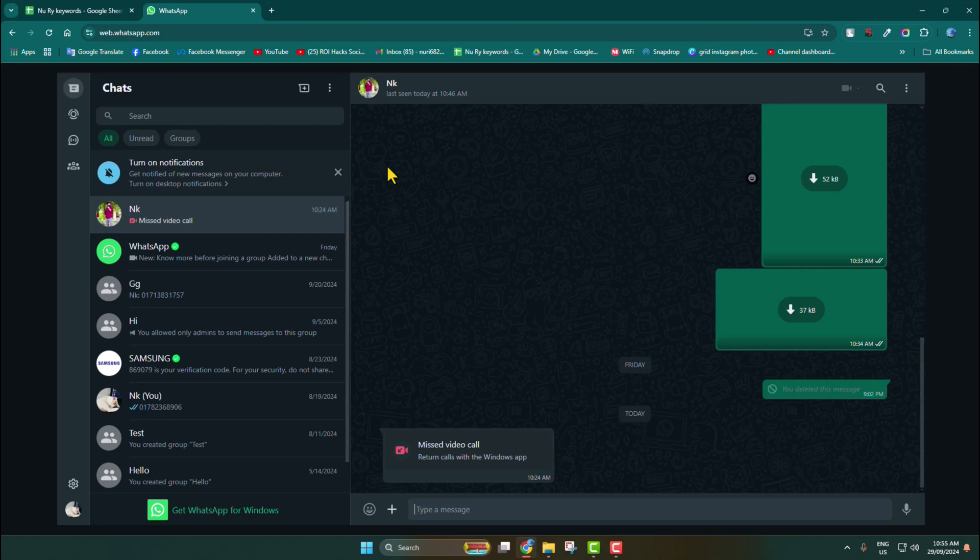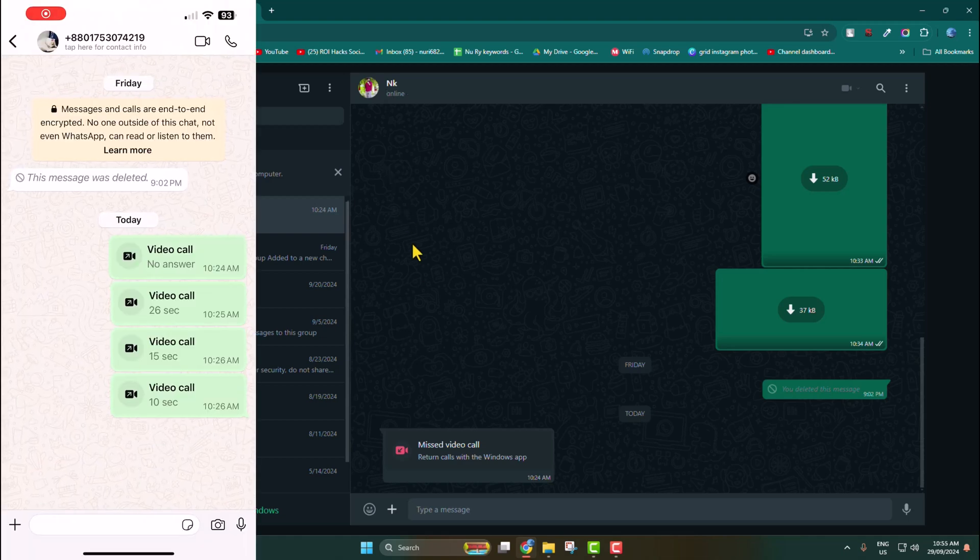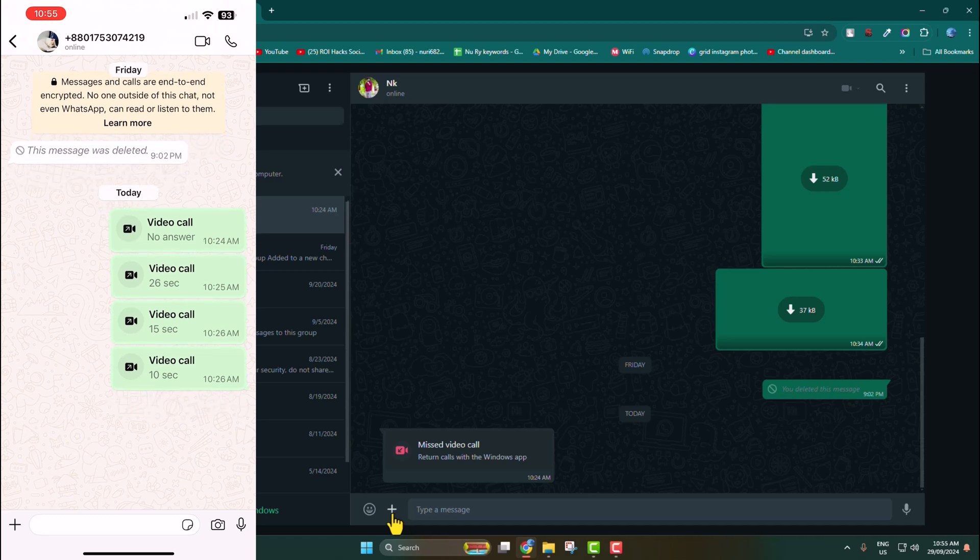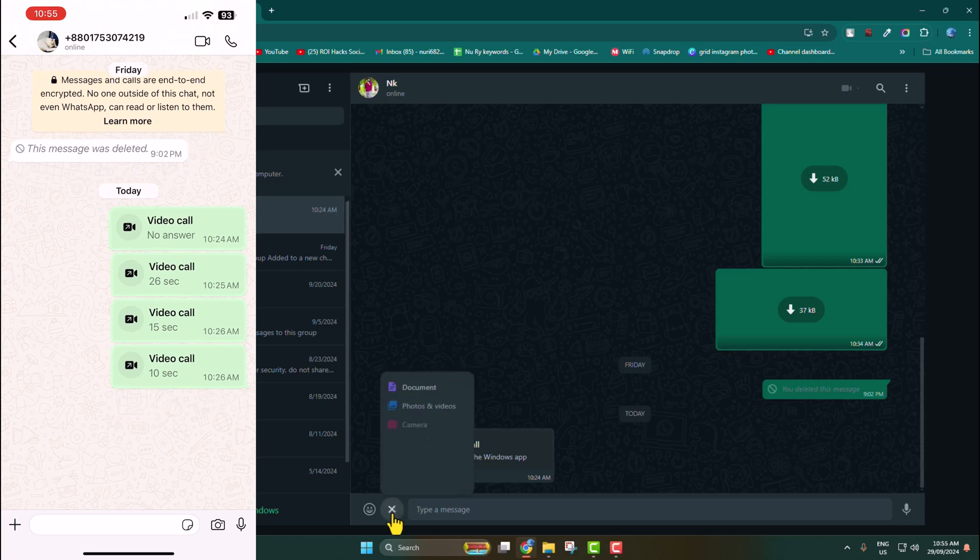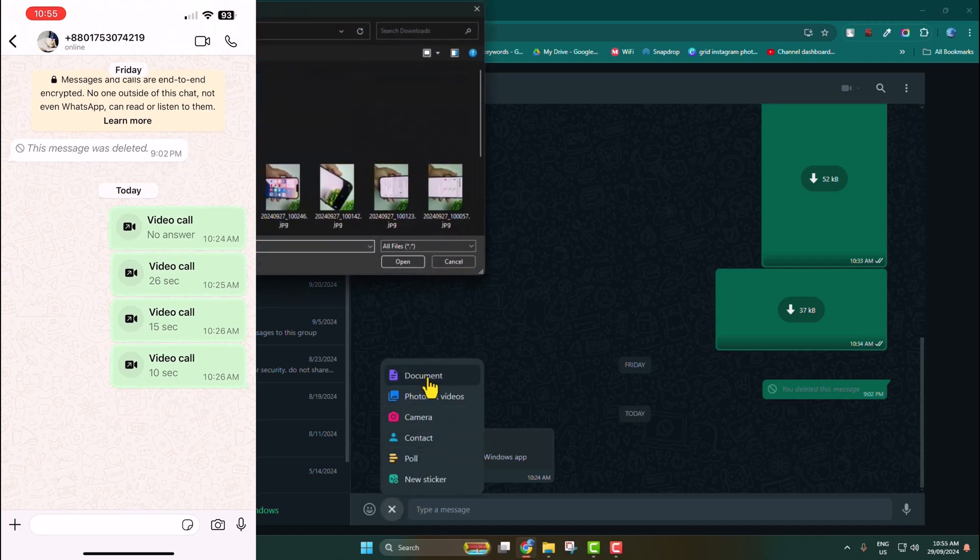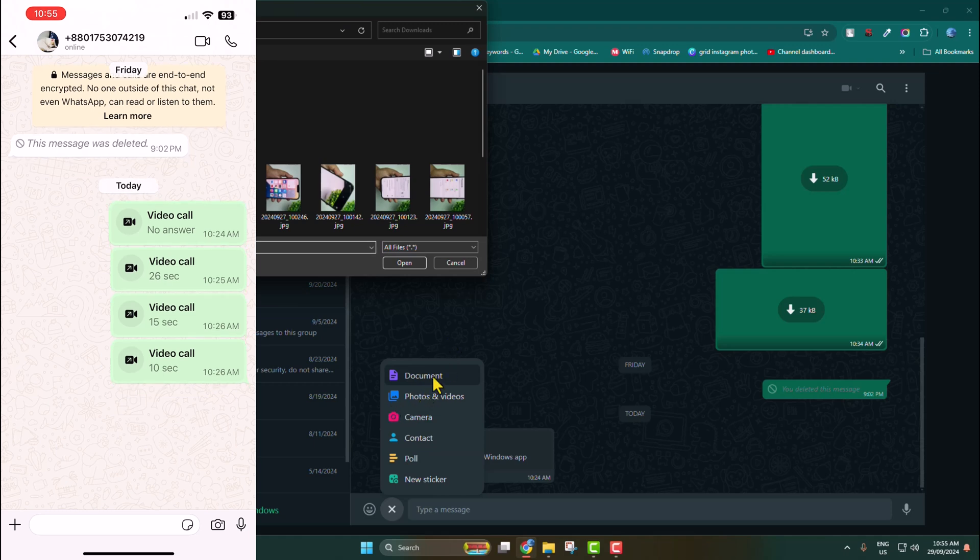Now go to your iPhone. I'm going to click on this plus icon and click on Document. Don't click on Photos and Videos to transfer original quality, so click on Document.